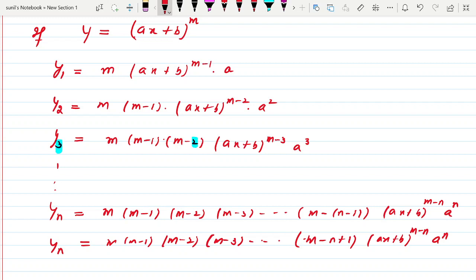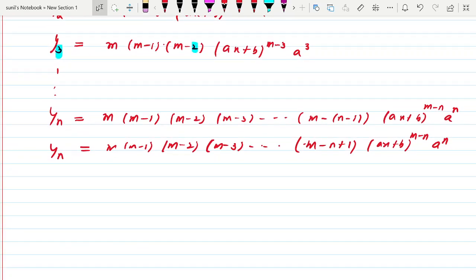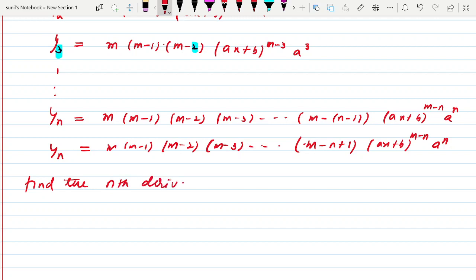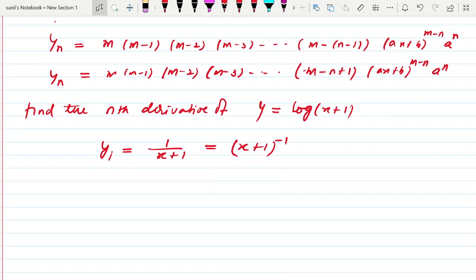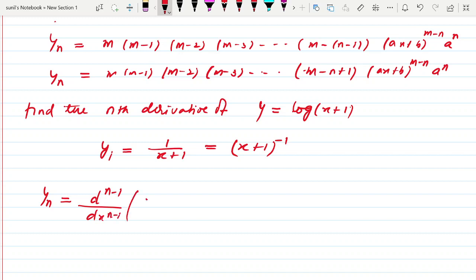Now we have reached a conclusion. Let us look at the application. Suppose the question is: find the nth derivative of y = log(x + 1). To find it, let us find its first derivative: y1 = 1/(x+1) = (x+1)^(−1). To get the nth derivative we need to differentiate this n−1 more times, so yₙ = d^(n−1)/dx^(n−1) [dy/dx].